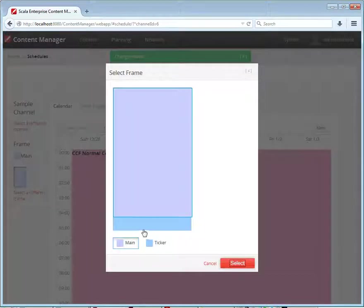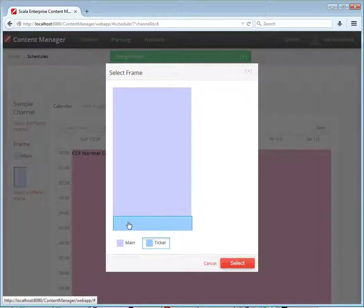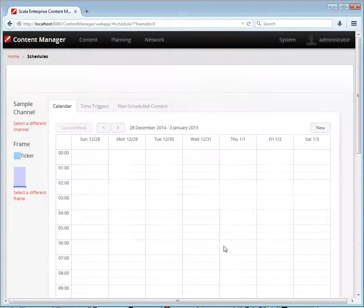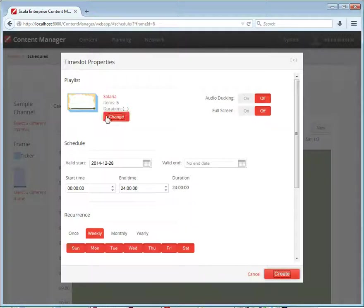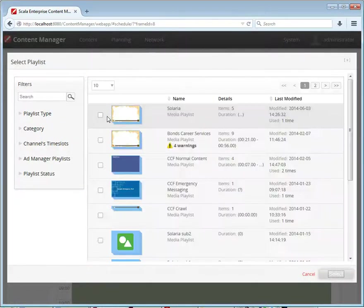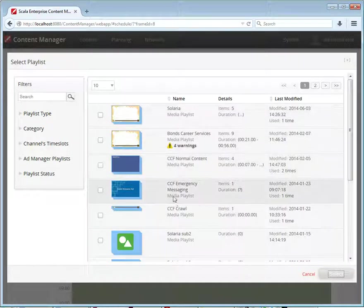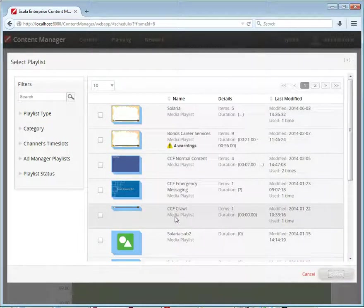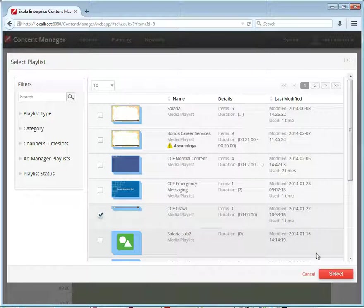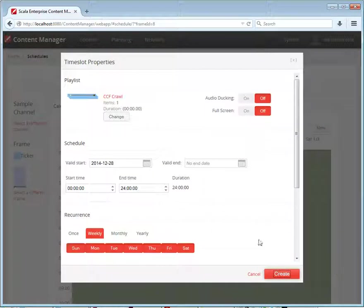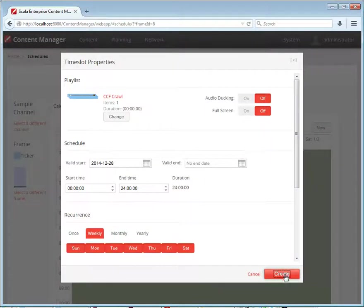And then we also want to schedule content on the news ticker. So we'll add a schedule for that. And select a playlist with our news feed. And run that 24 hours a day.